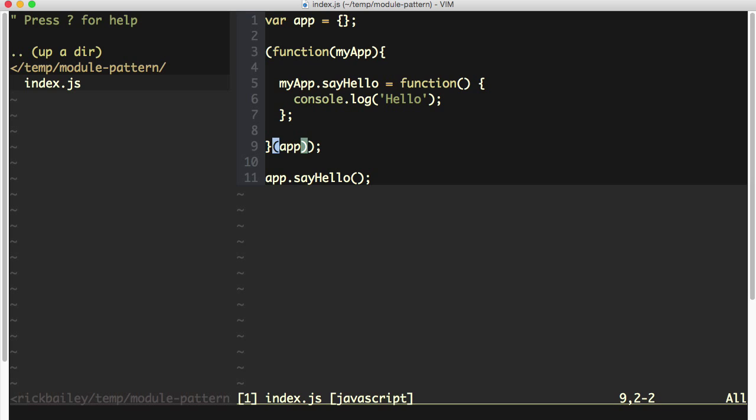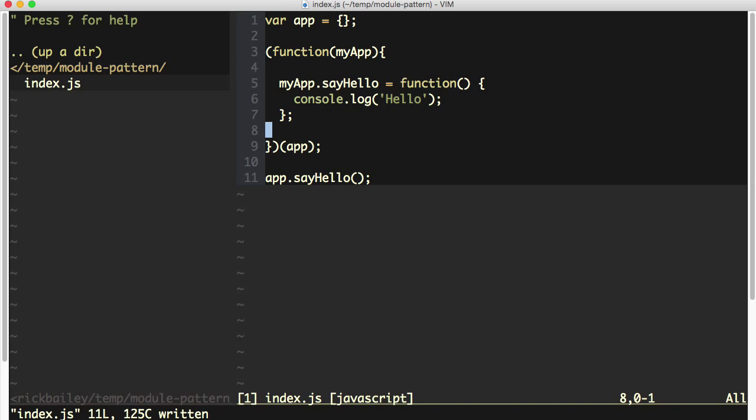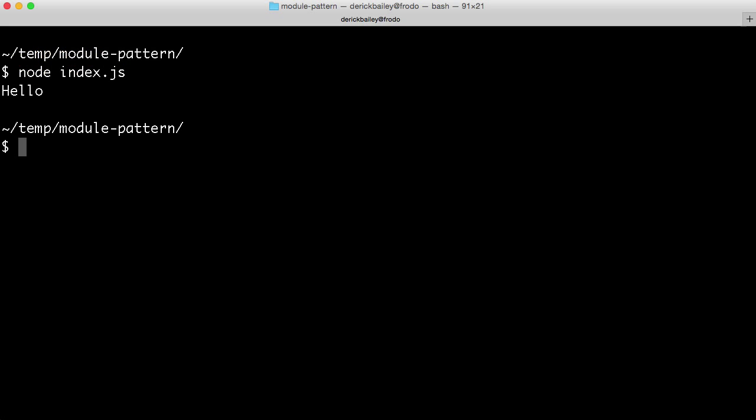So this is the original version of the question that was asked. The second version of the question is simply moving this invocation call right here outside of the first set of parentheses. So if I make that change, save it, drop back to the command line and run this again, you'll see that it still produces the same result.